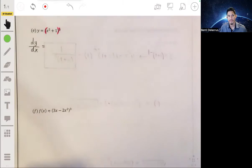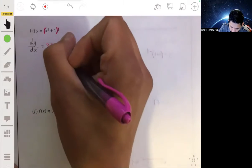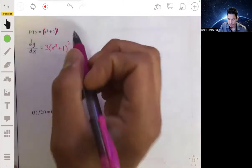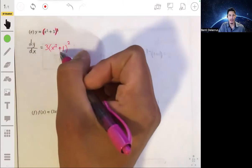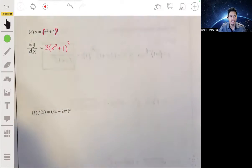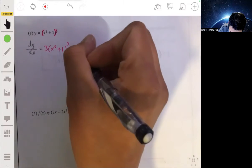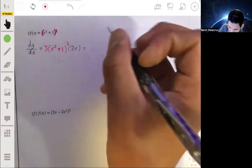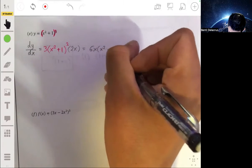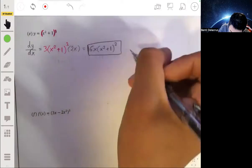Take the derivative of the outside. Using our power rule, it's going to be three times (x squared plus one), all to the second power. It's tempting to mess around with the inside, but just leave it — just focus on the outside exponent. Now multiply this by the derivative of x squared plus one, which is just 2x. So you can simplify this to 6x times (x squared plus one) to the second power. Simple.